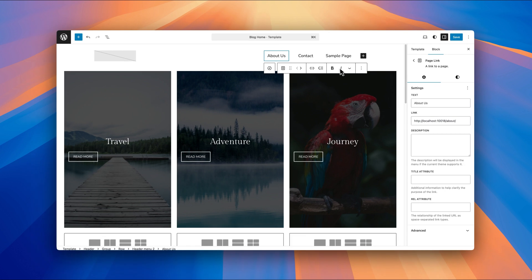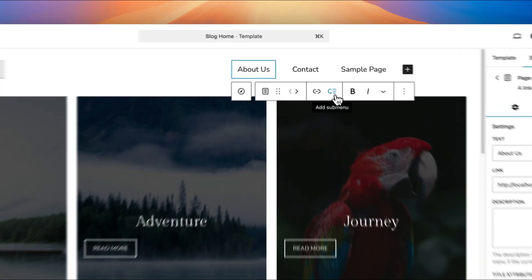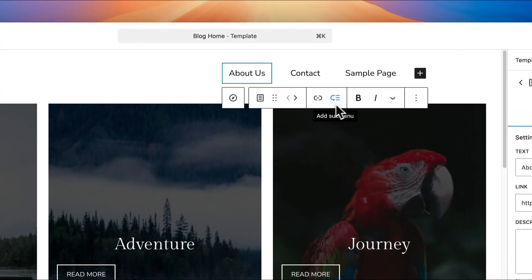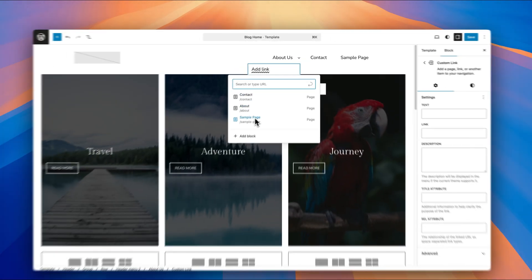We'll just focus on the toolbar here for a second. If we want to add sub menu items, so a dropdown to this item right here that we've got selected, there's a sub menu button within the toolbar that you can click on, and then you can start adding other pages to it.